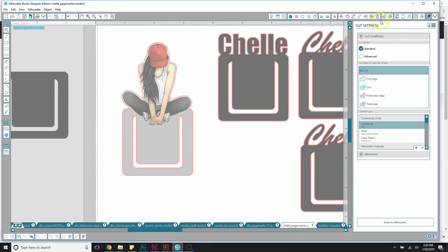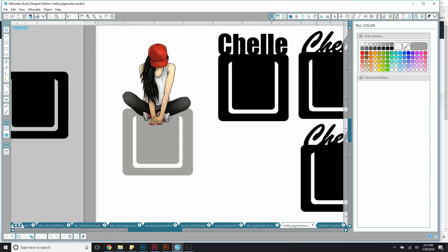I didn't mean for that to get so complicated, but I did want to show you that you can put objects and other graphics on top of your page mark however you choose. If you have any questions, let me know and I'll try to answer them below. I'll also leave a link to the template file below. Thanks for watching, and I'll talk to you later!